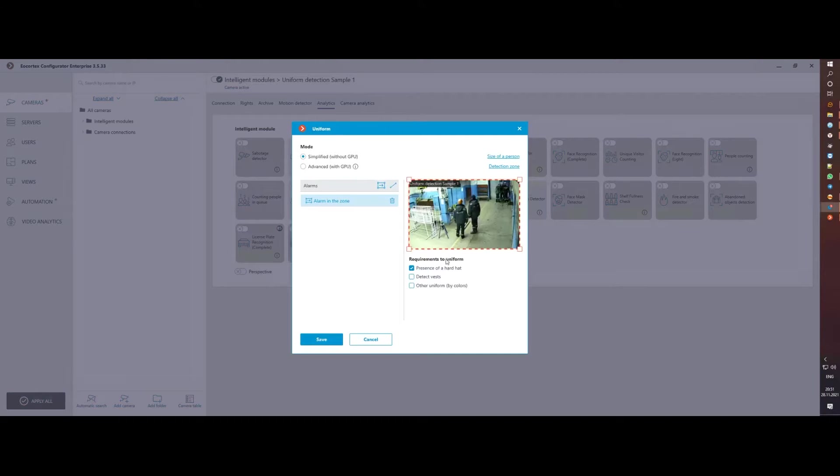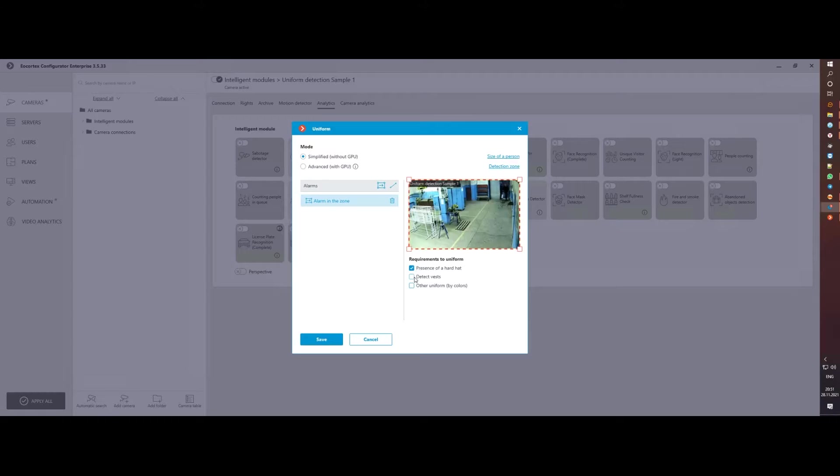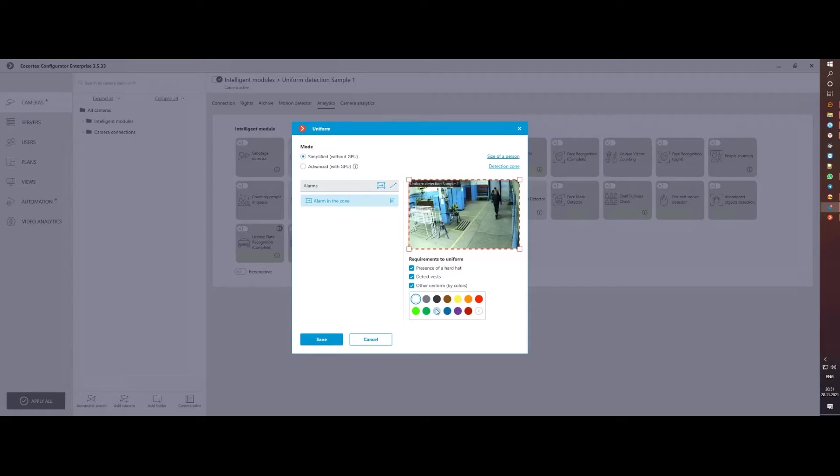If earlier we could only detect the absence of a helmet, now we can start tracking the presence of safety vests and uniforms of different colors.